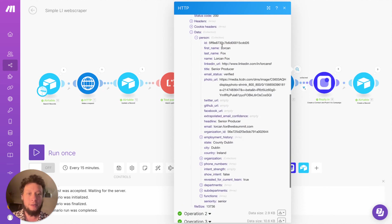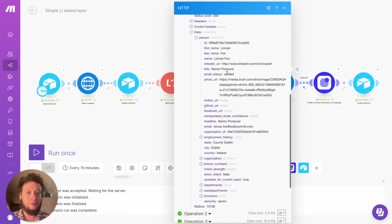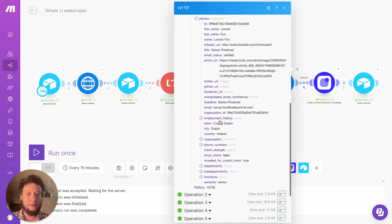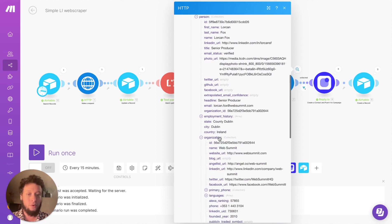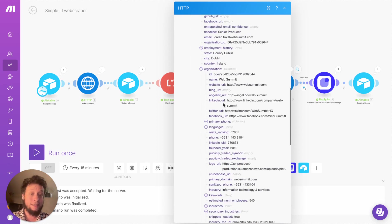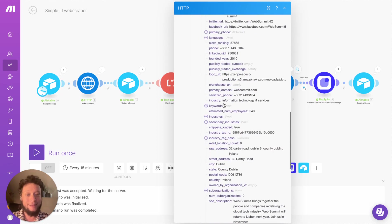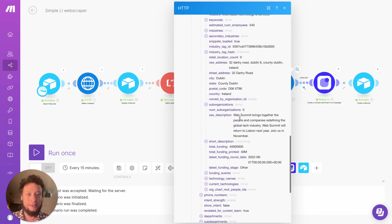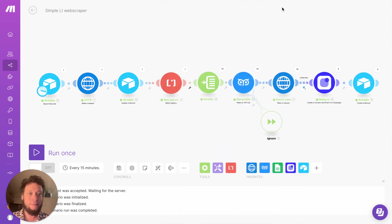So here we have, it's returned Lorcan. It's returned us their first name, their last name, and bit more information, the title that they're on, whether the email is verified, what their email address is, their headline, the country they're from, organization details. In this case, they actually work for Web Summit. It returns this, lots of information about them, the industry that they're in, the industry tag, SEO descriptions, all of this.